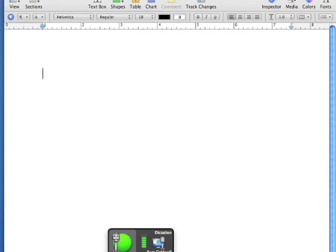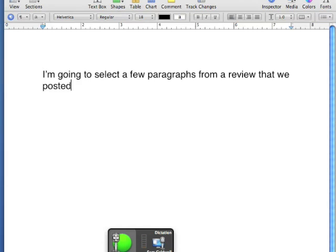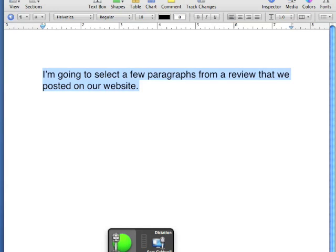I'm going to select a few paragraphs from a review that we posted on our website. Select all. Cut selection.